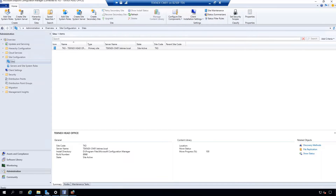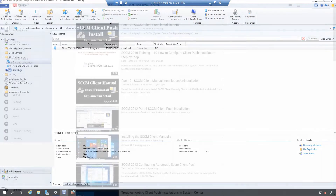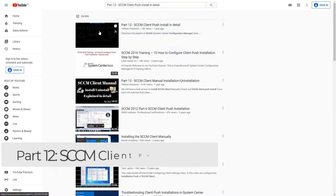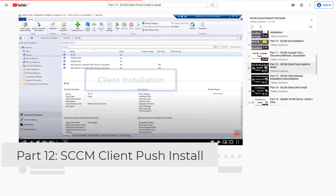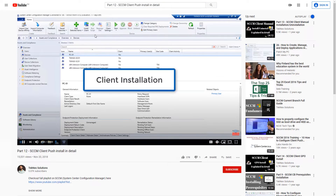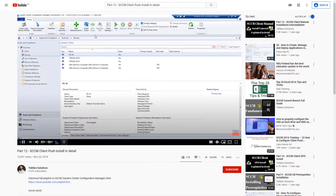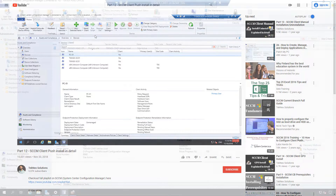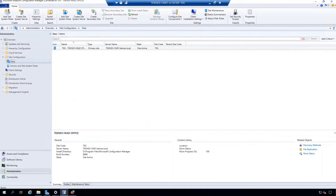So prerequisites for this video: check Part 12 of the SCCM current branch full guide. In that part, I explained in detail how to set up client push installation and configure all the required firewall rules.